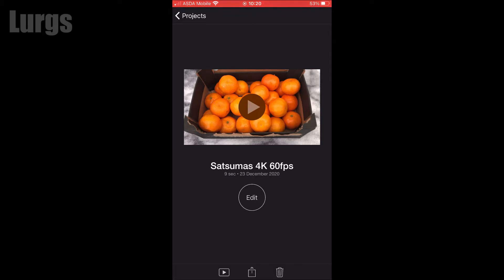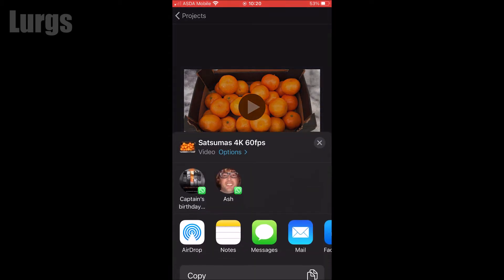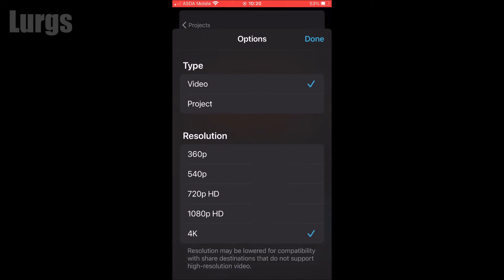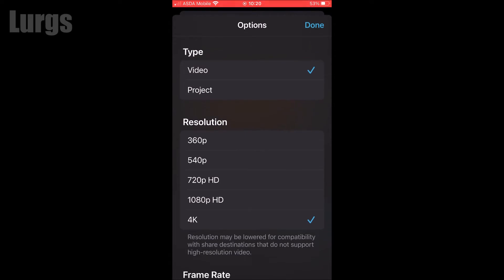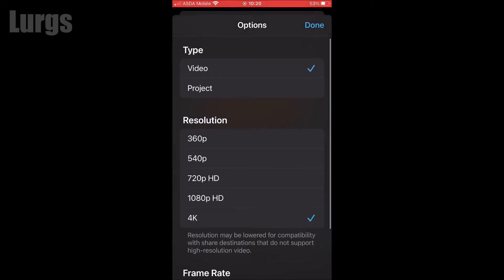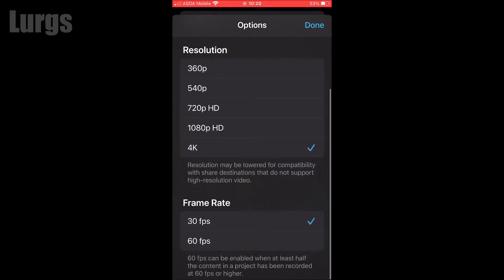If you click on the middle icon at the bottom, this is where you can get to your export settings. Select the Options here, and this is where you can change your resolution and your frame rate — so you can change it to 60 frames per second, 30 frames per second, or you can lower the resolution for the export.